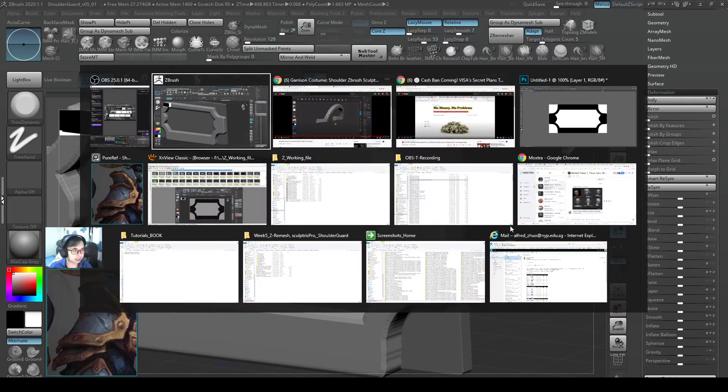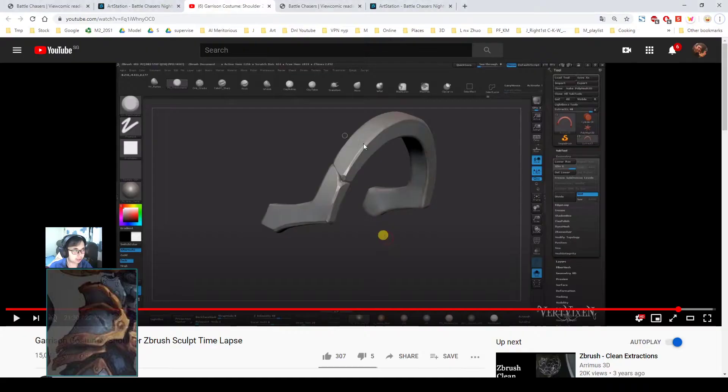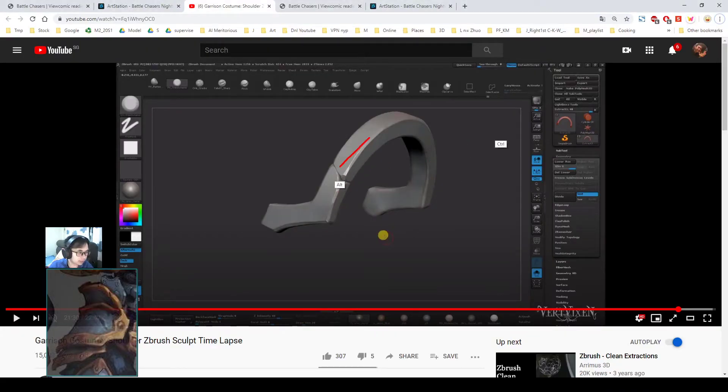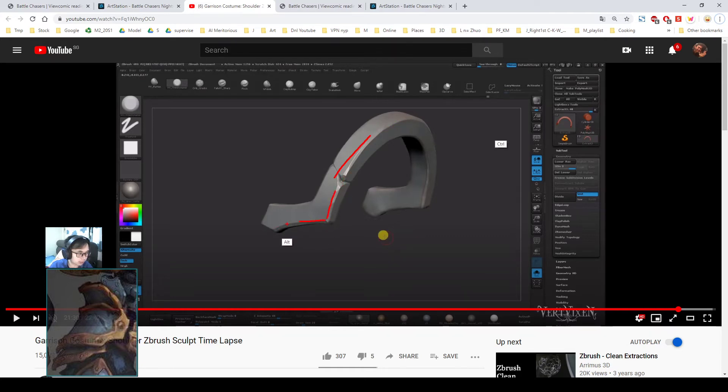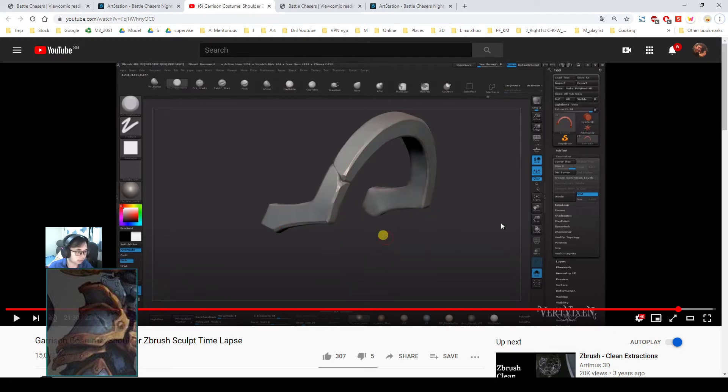And if you look from the reference tutorial, time-lapse tutorial for Garrison's shoulder guard model, you can see this very nice edge over here. And sometimes appearing, sometimes not appearing. And it is very handcrafted. So this is the thing that will make your hard surface look good.